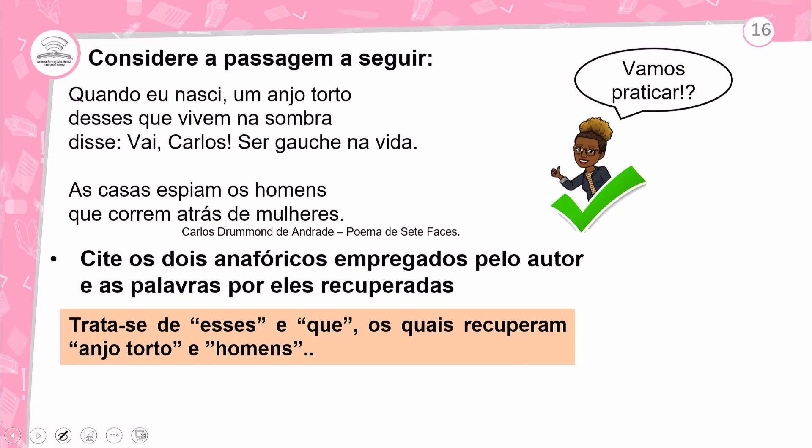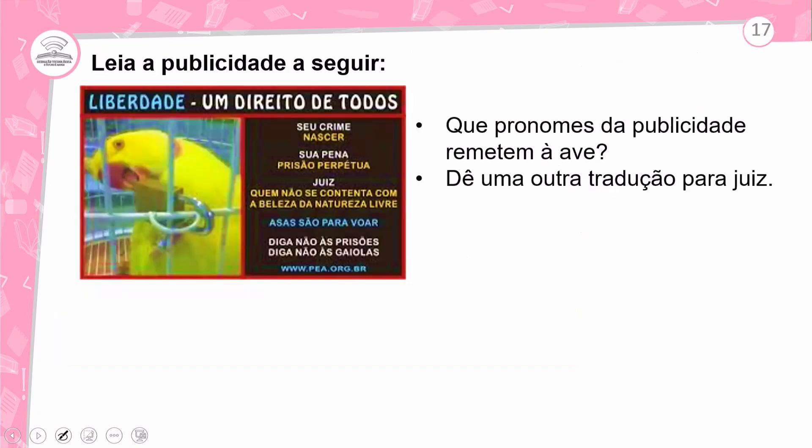Os elementos anafóricos são 'desses' e 'que' — recuperando 'anjo torto' e 'homens', respectivamente.